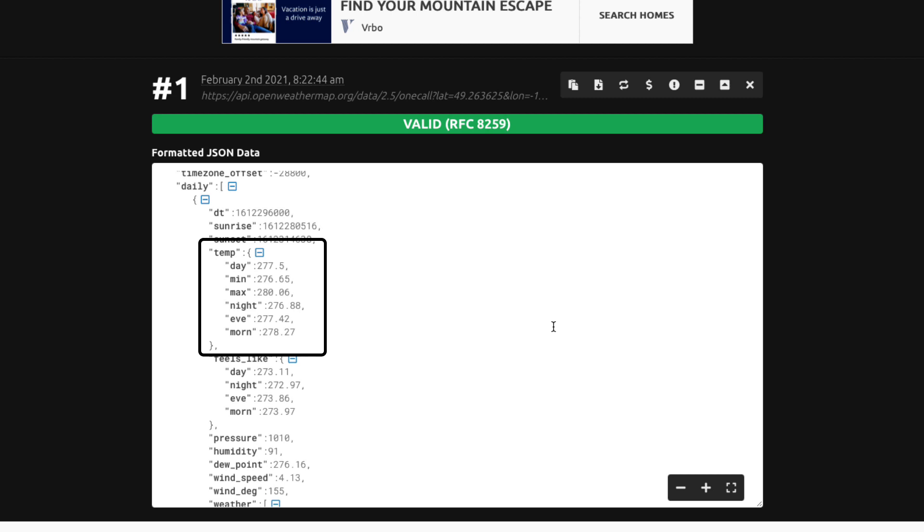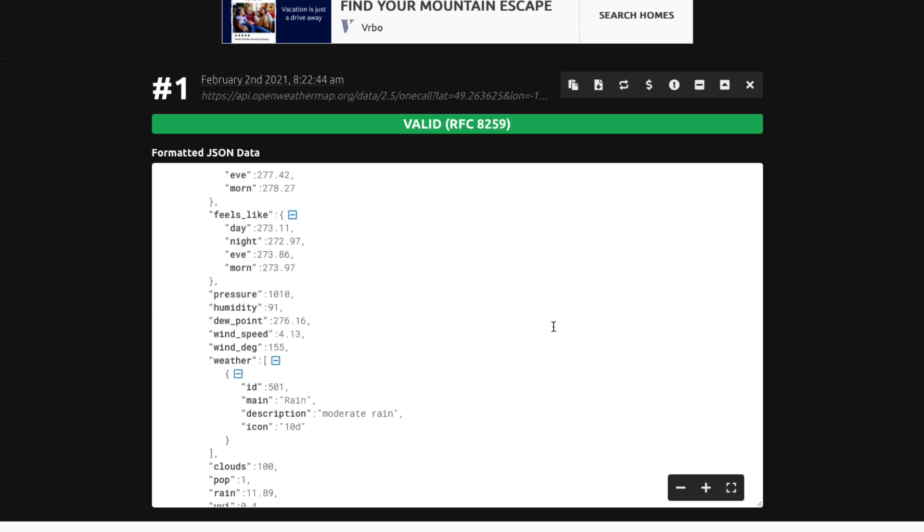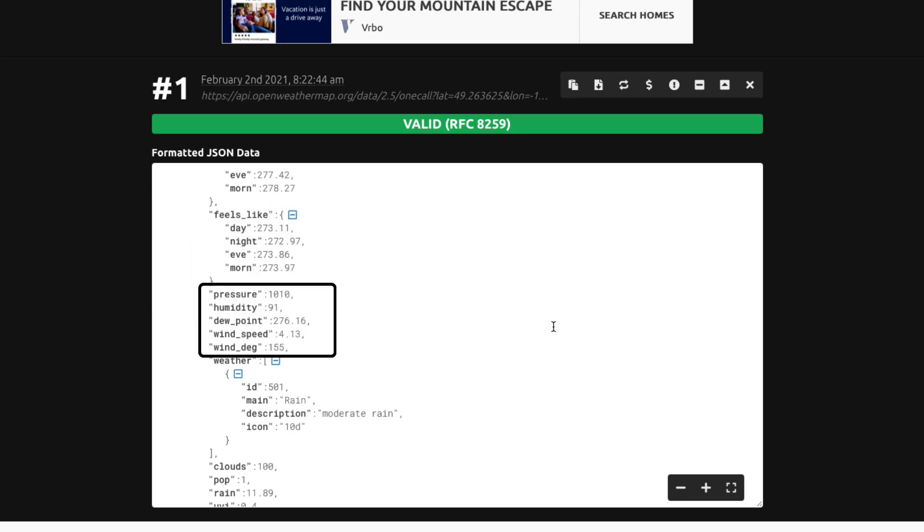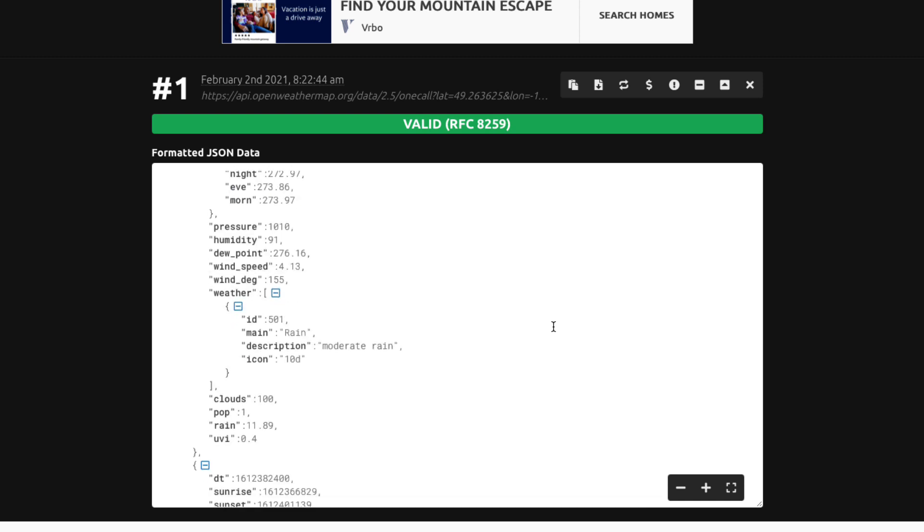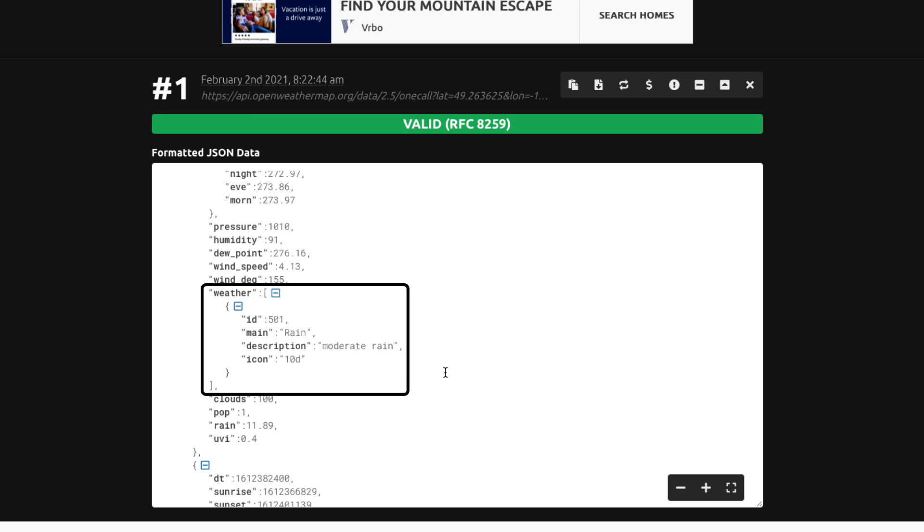There's another key with an object feels like. There are some more simple key value pairs and then one called weather where the value is an array of objects. And finally there are some other key value pairs of simple types.